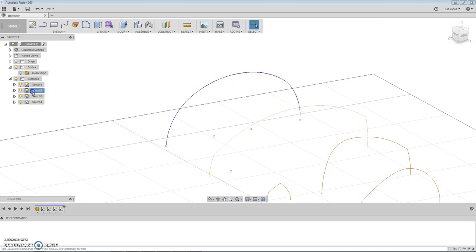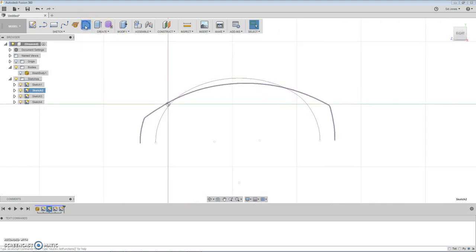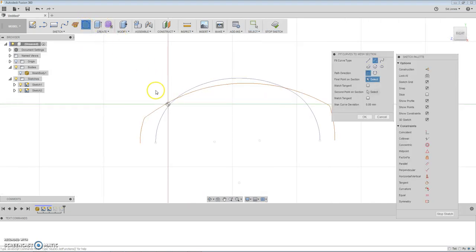Let's do the next one. Here's our next sketch. I'm going to do a similar thing. I'm going to make my arcs.